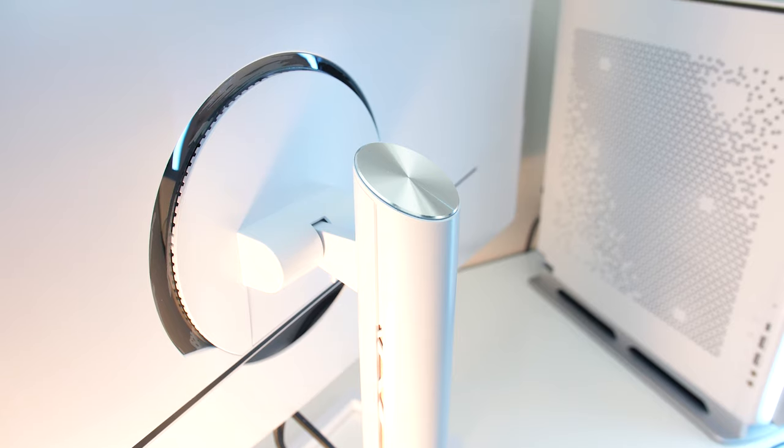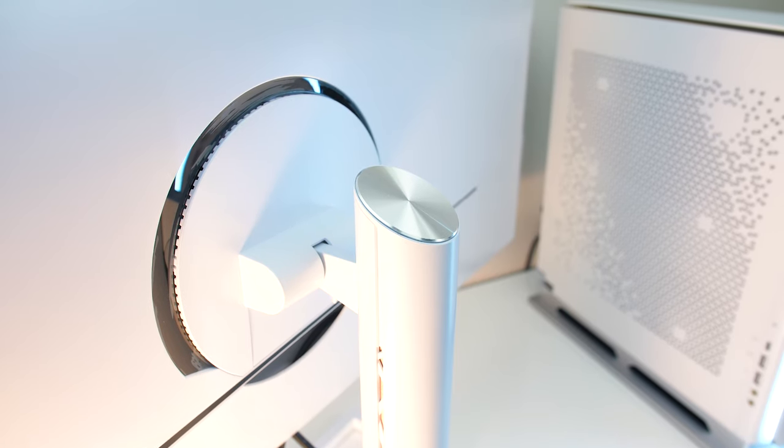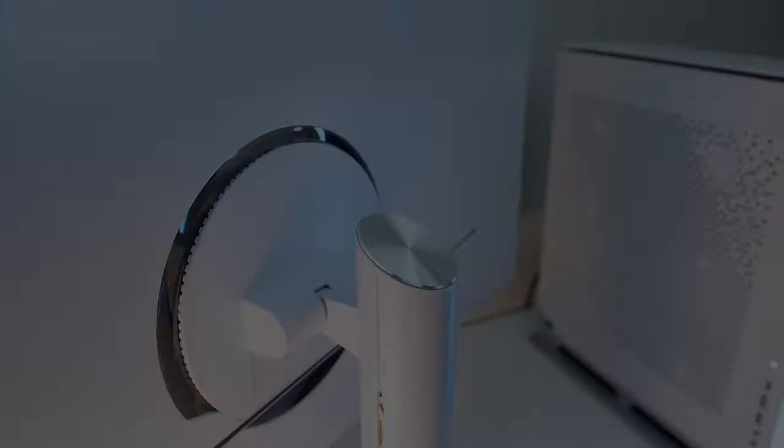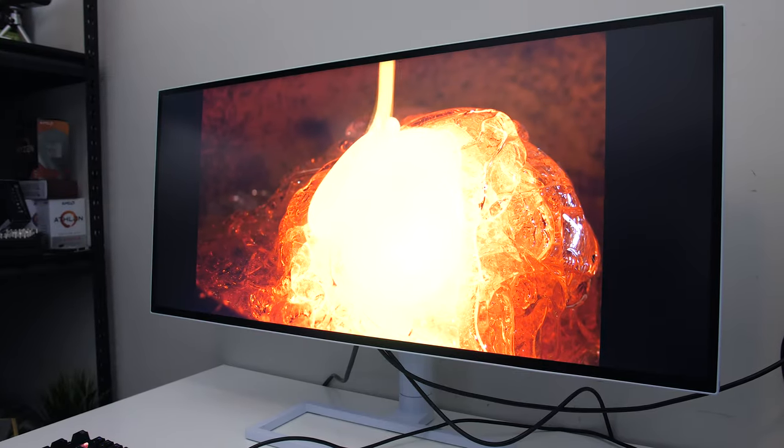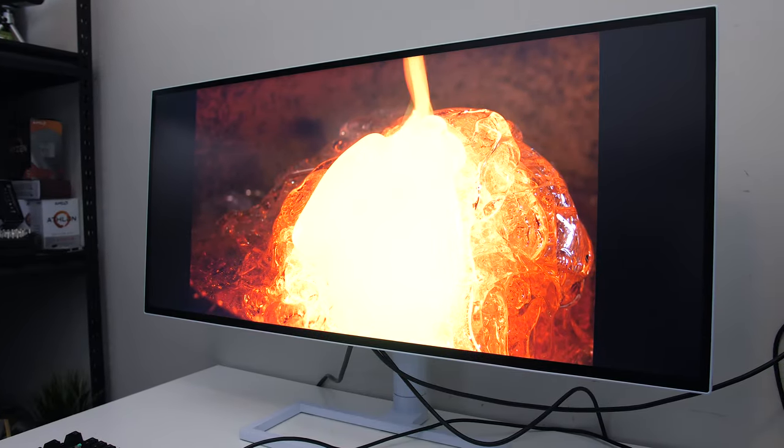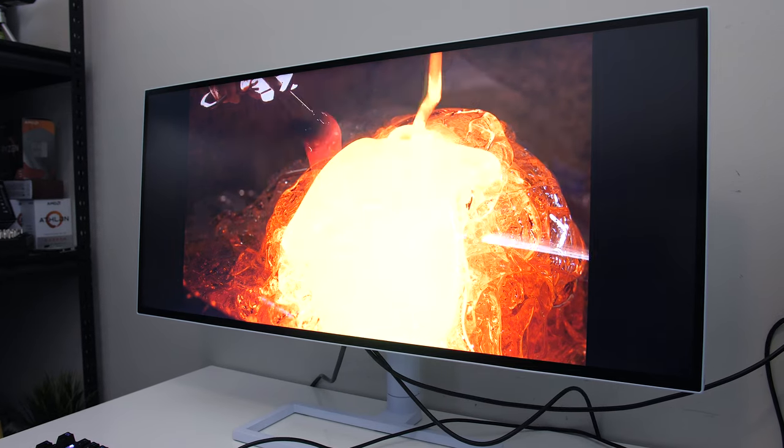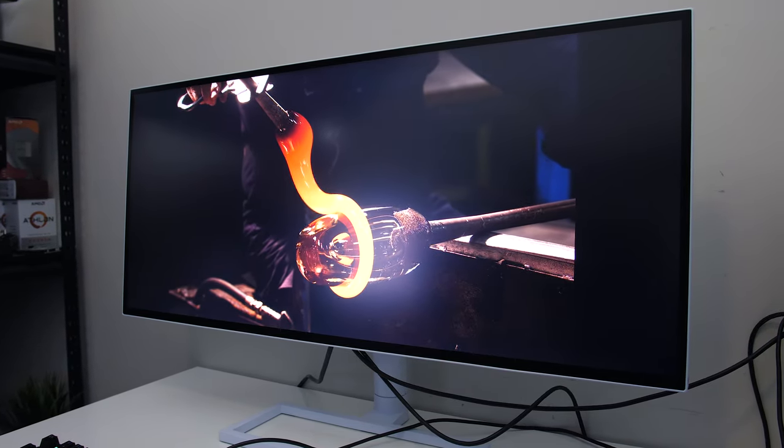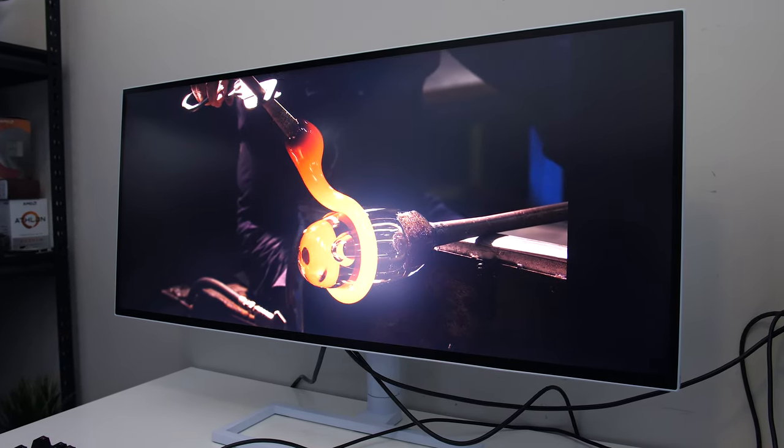While definitely not cheap, it's offering some nice features for a monitor, granted I haven't personally tested any other 5K 2K ultrawides yet, so I don't have too much to compare against just yet.